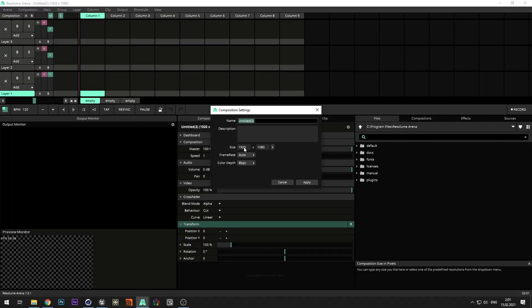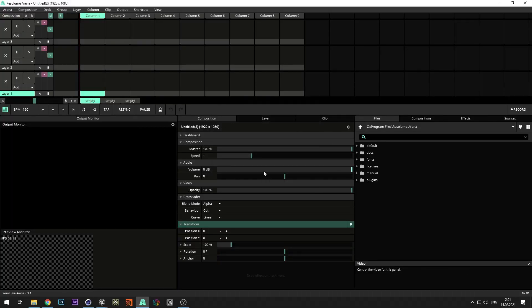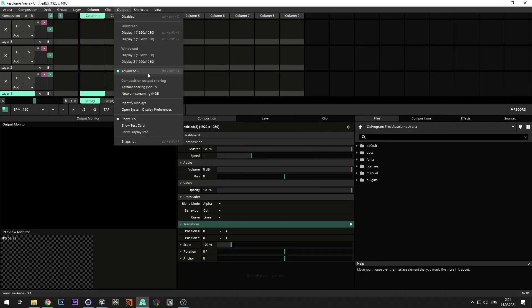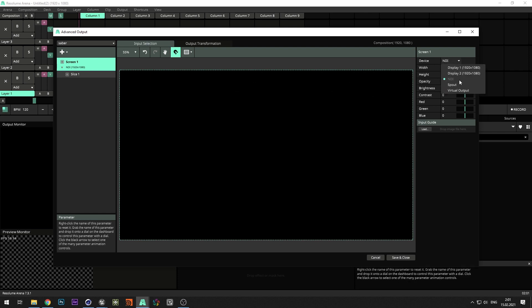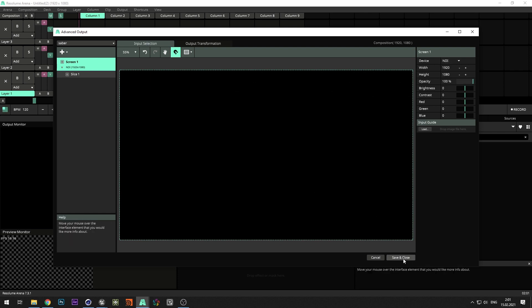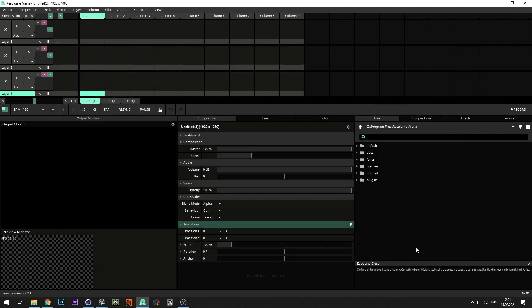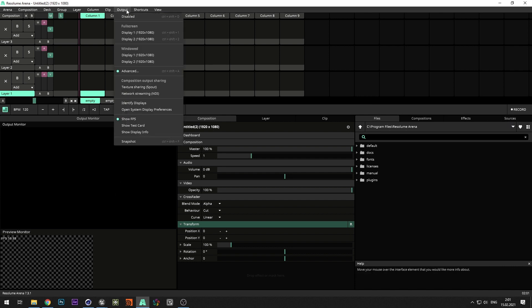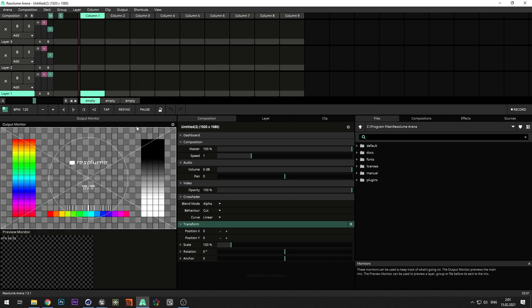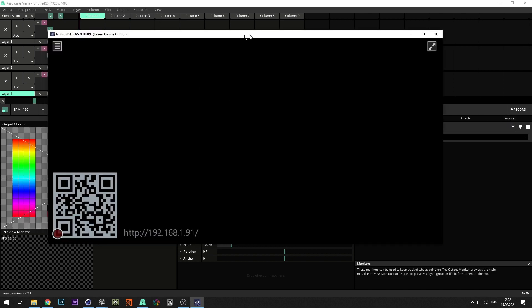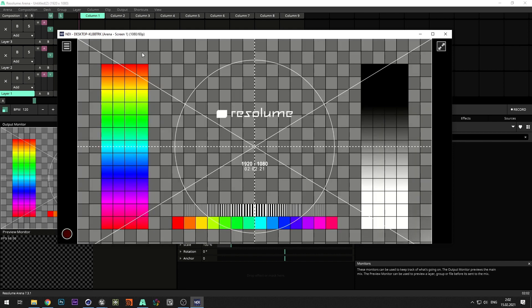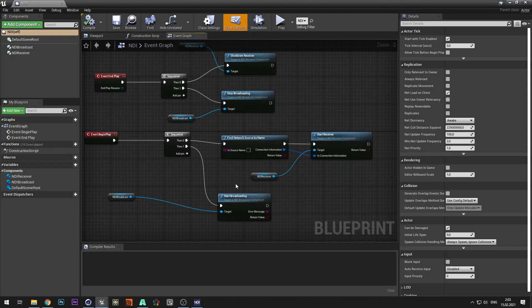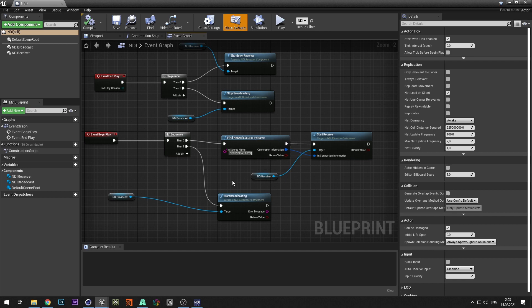Open Resolume, set the size of the composition. In advanced outputs, check that NDI output is selected. Open NDI monitor to see the name of the stream. Then paste it into the NDI blueprint.